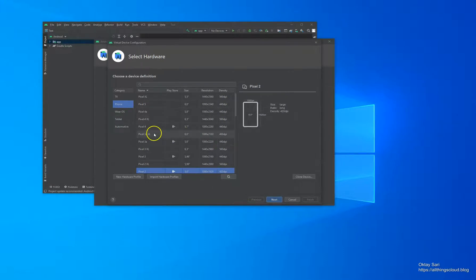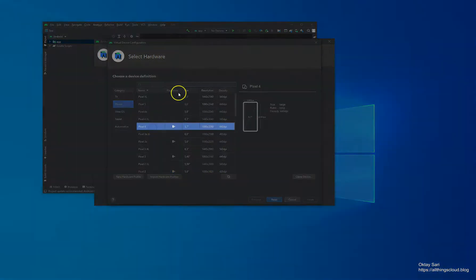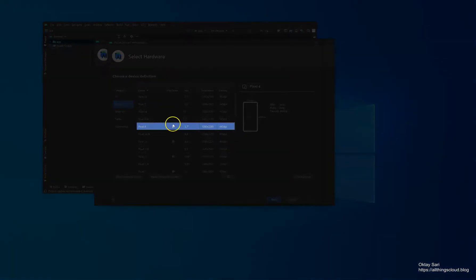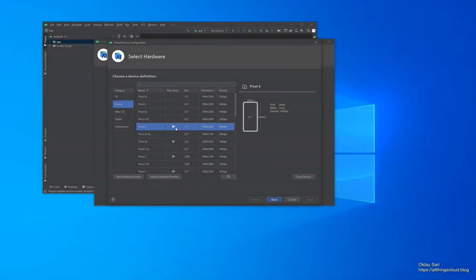There are a lot of pre-configured devices, but what you want to remember is that you choose one of the devices that have the Google Play Store available, because that's what you need to install, for example, the Company Portal app and enroll the device in Intune.